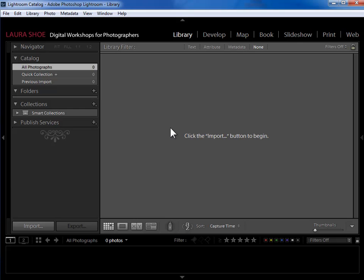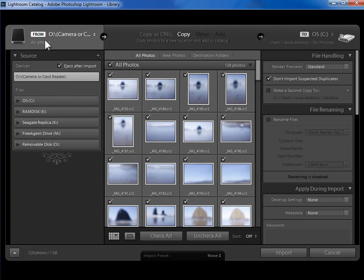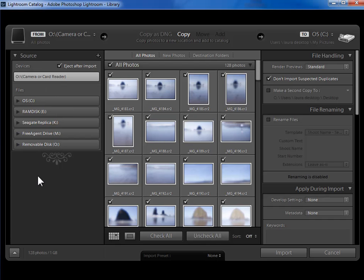To access the Import dialog, we'll click on Import down here in the bottom left. Now on the left hand side here is where we tell Lightroom where the photos are that we want to import.